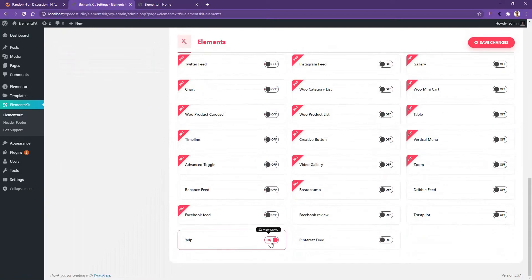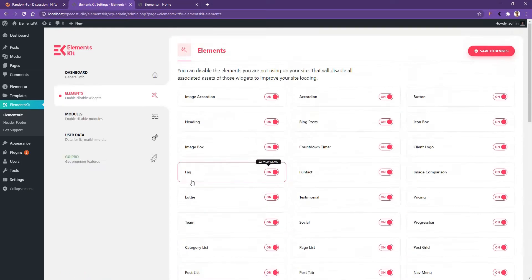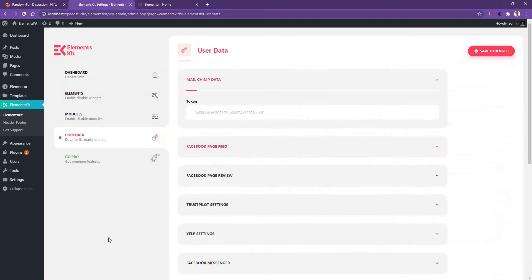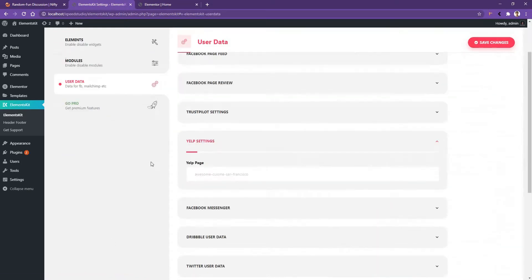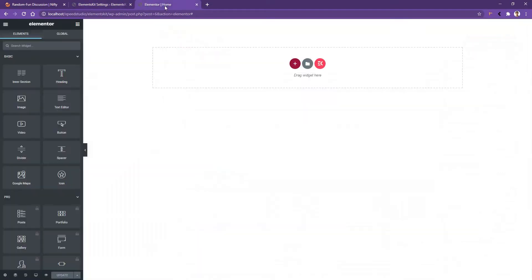After that, click Save Changes, then scroll down and go to User Data where you'll find Yelp Settings. If you open it, you'll find Yelp Page. In this box you have to put the username of your page. After that, click Save Changes, then open any page with Elementor Page Builder.